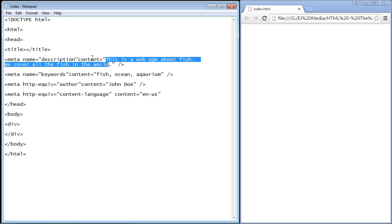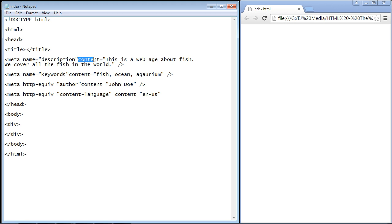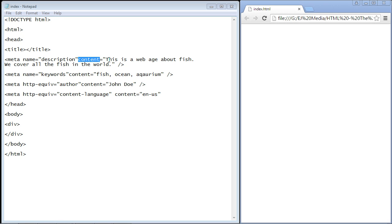This identifies it as description, and then we put whatever content we want for our description in the content attribute. I said this is a web page about fish, we cover all the fish in the world. This description is used by search engines to understand what your web page is all about.